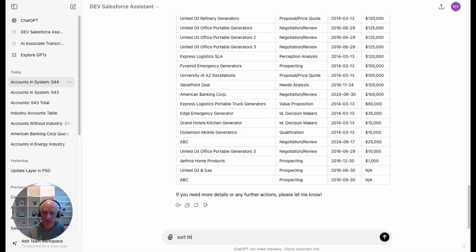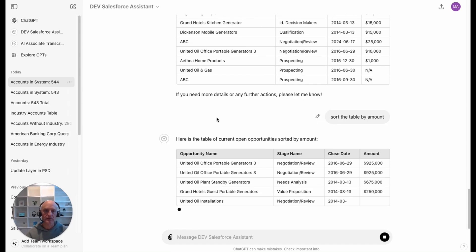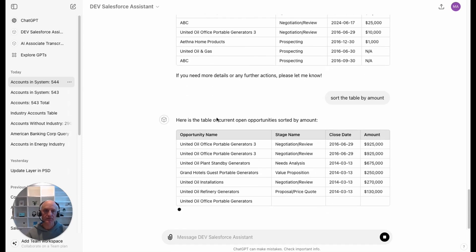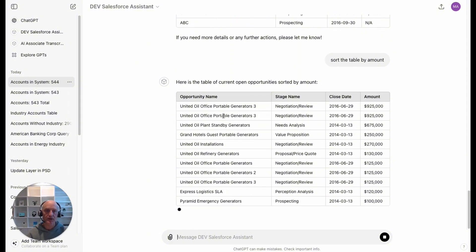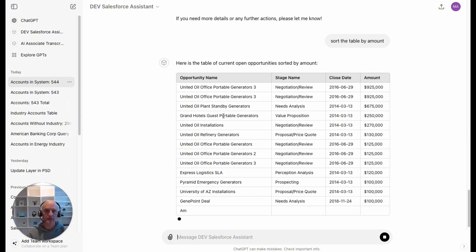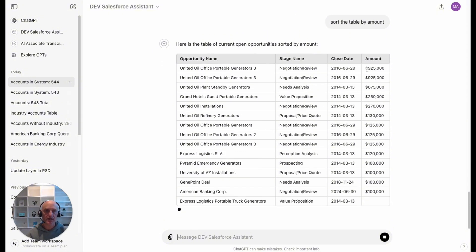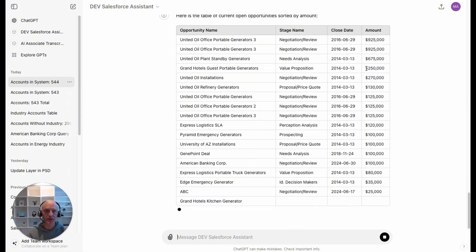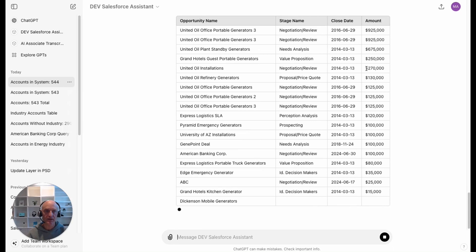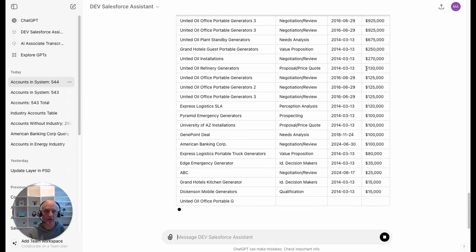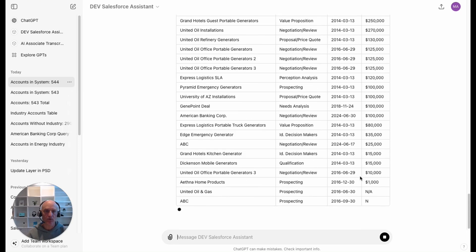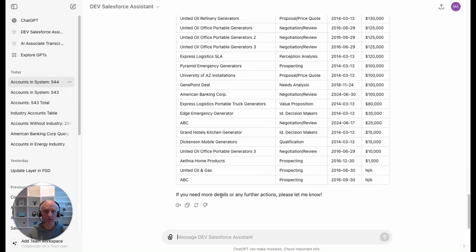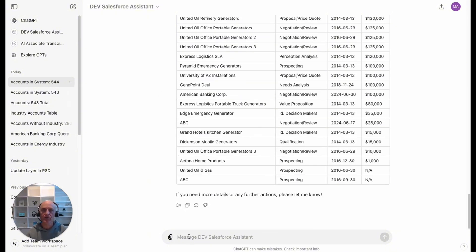Sort the table by amount. This time I was a little bit more specific about what I wanted it to do. Now it's actually sorted it by the opportunity amount and that has done it correctly. Or it has done it for what I actually wanted. Now let's go into how to actually create the GPT.